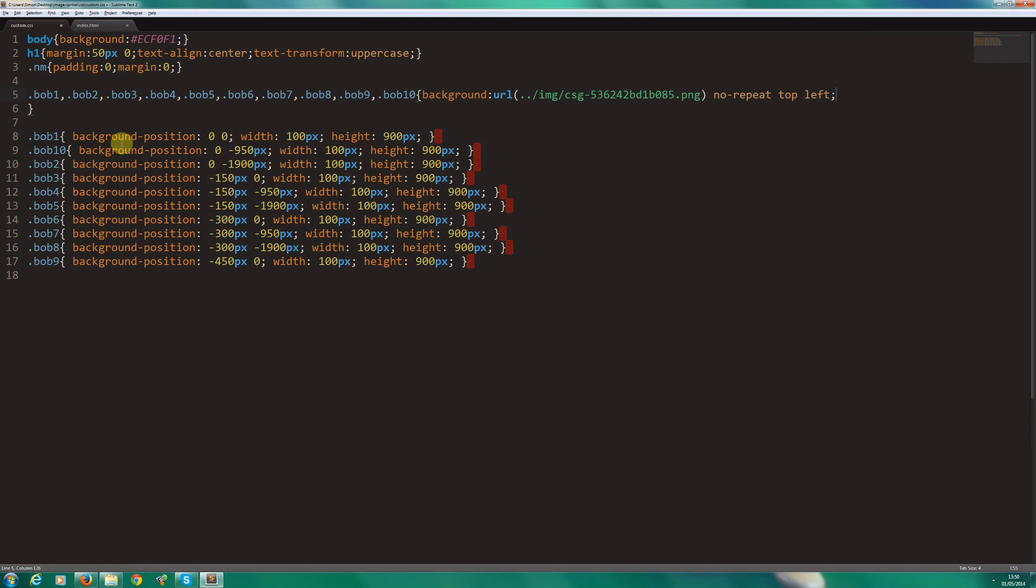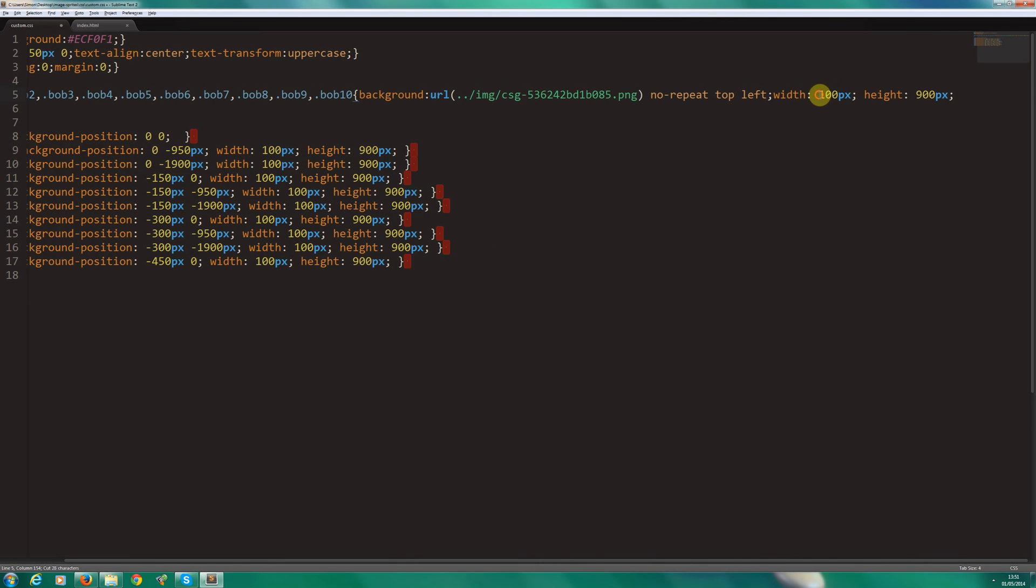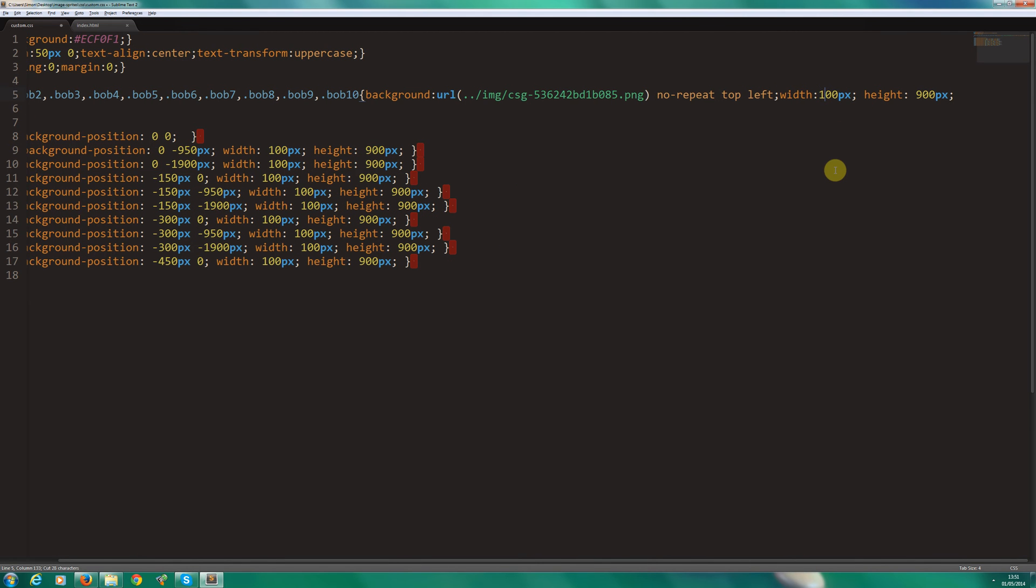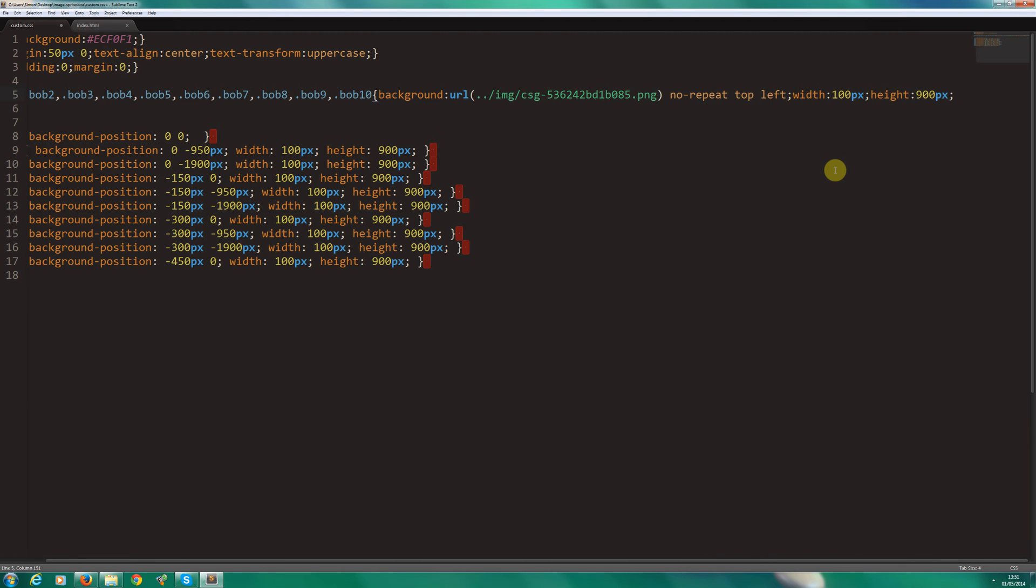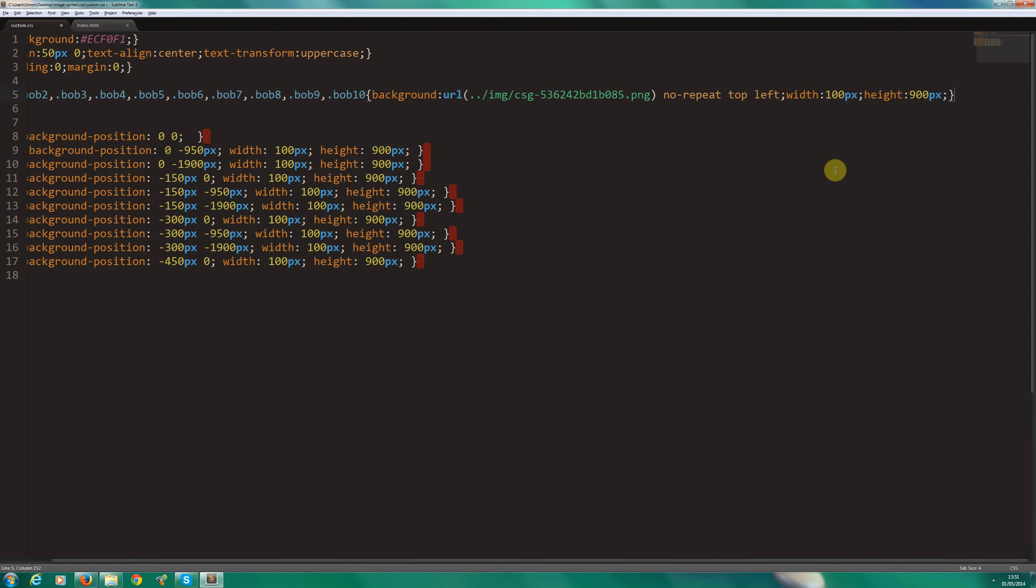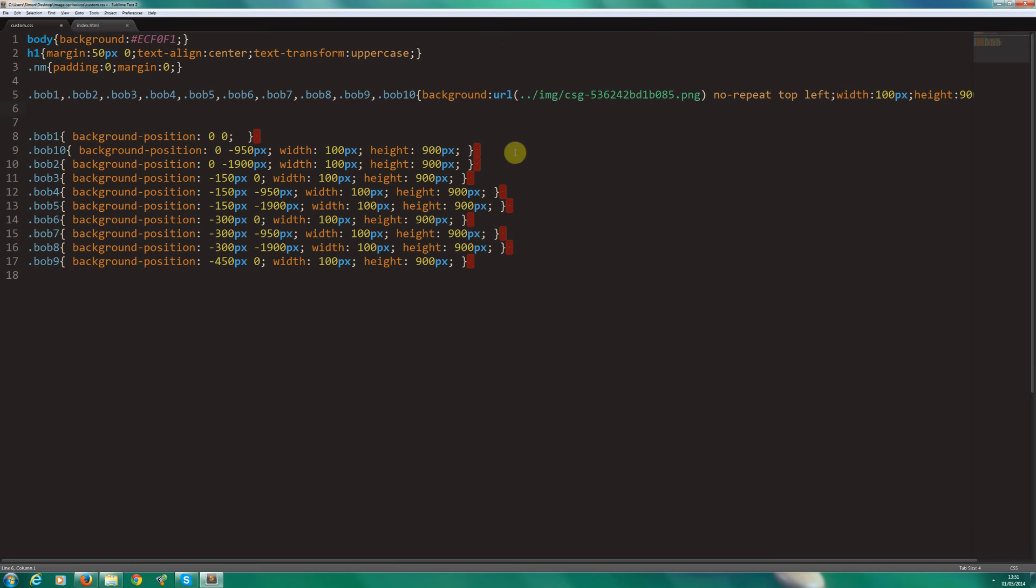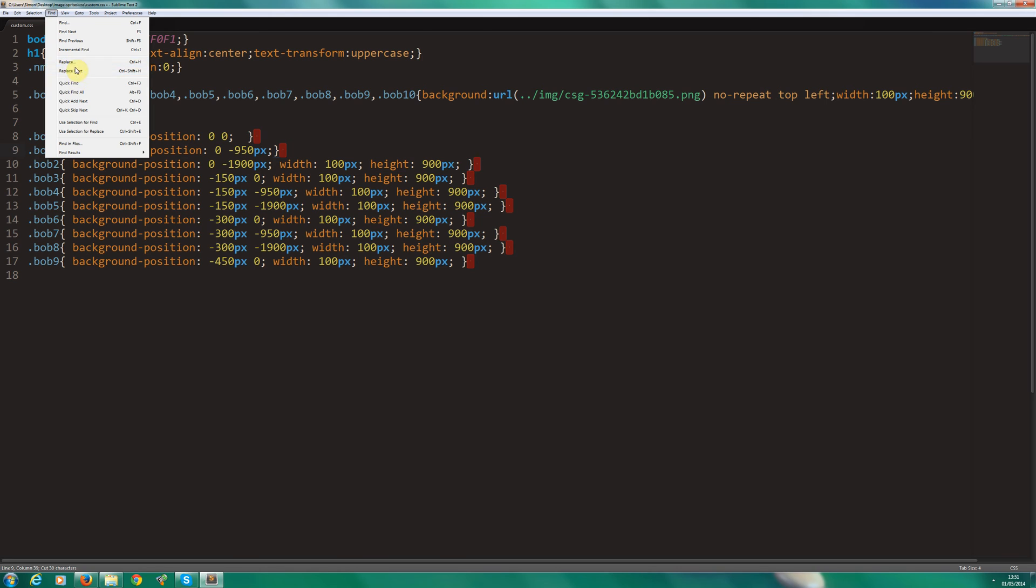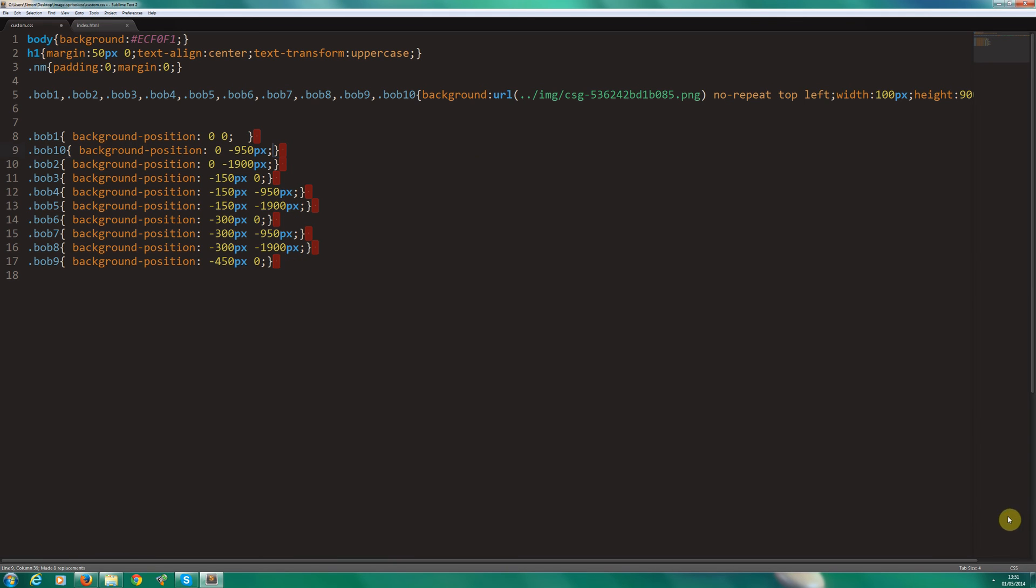Now, because these are all the same width and height, I don't need to specify them in each container or element. So we can actually move this out. I'm going to cut that out, put it in here, close that off. And then what I can do is I'm actually going to cut that out again and do a replace with a blank. So leave that blank, replace all.